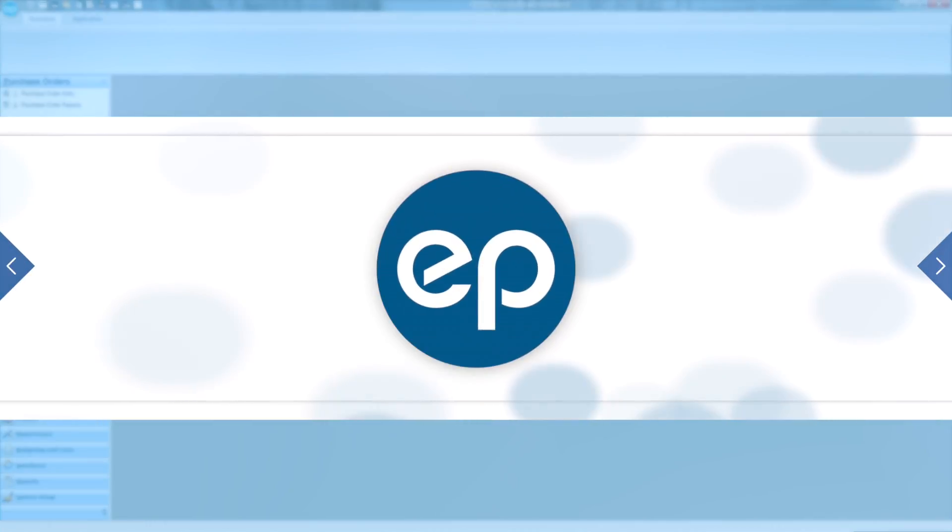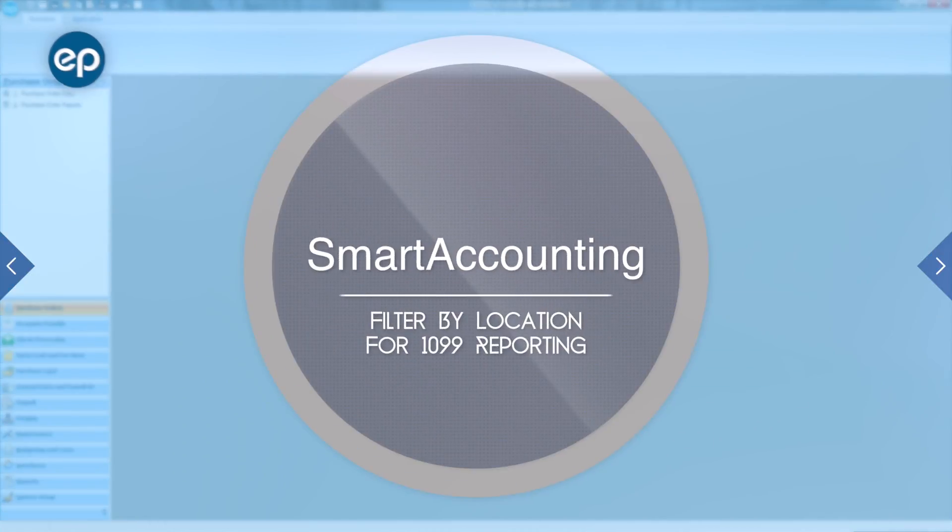Welcome to Smart Accounting. Today, we're going to look at how to filter by location for 1099 reporting.